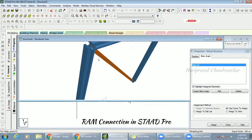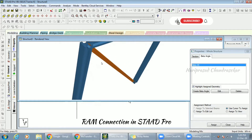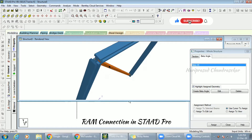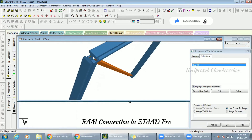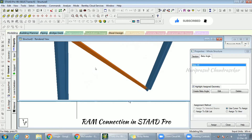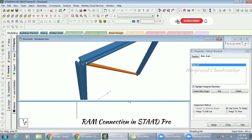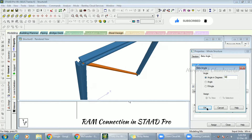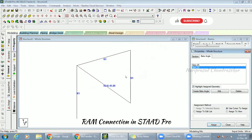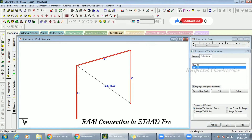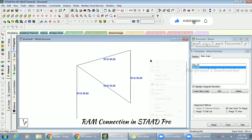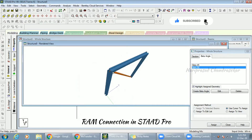Can you see the difference? Before it was oriented differently, but now with 45 degrees we've changed the member orientation. Even here we have irregular patterns, so for those I'll apply a beta angle of 90 degrees. I'll create a beta angle of 90, click OK, select that 90, select these three members, and assign. Now we can go for 3D rendering.